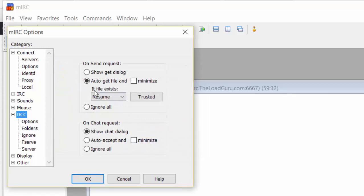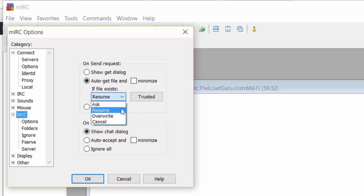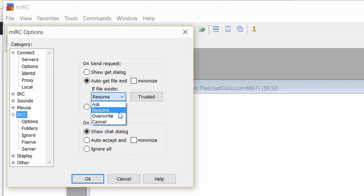If file exists: what if a download is interrupted and you want to resume it? You could configure mIRC to ask you every time if it should override the file. Not what we want. We want to make it easy and convenient. So just click Resume.